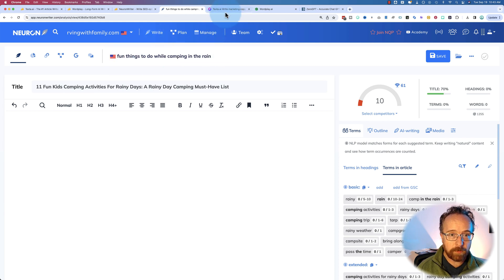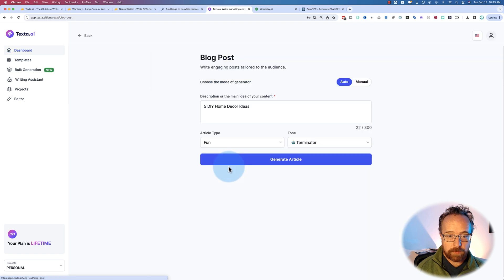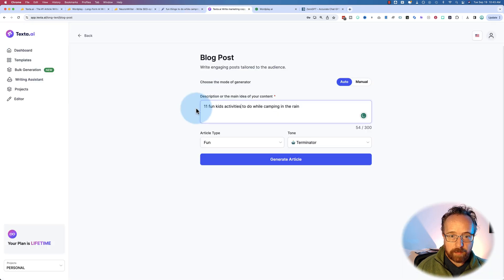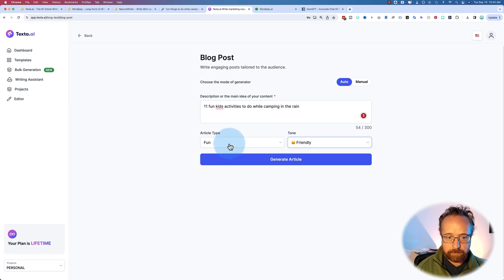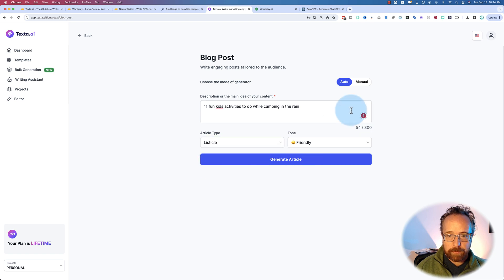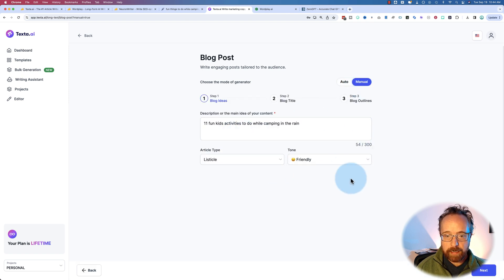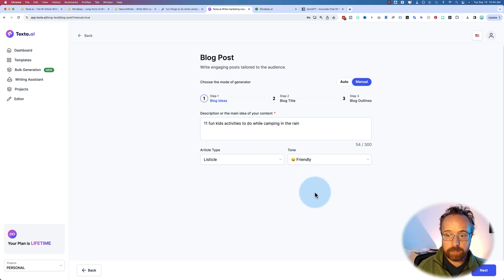The next thing I want to do is create the content. I'm going to use this keyword inside Texta using the blog post option. I'll copy the keyword — '11 Fun Kids Activities to Do While Camping in the Rain' — so it reads more like a title. The tone I want is friendly, the article type is a listicle, and I'm going to go to Manual so we can walk through the steps and create the best content possible. We're going to do this again with Wordplay, then put both results into NeuronWriter to see how they fare for SEO.